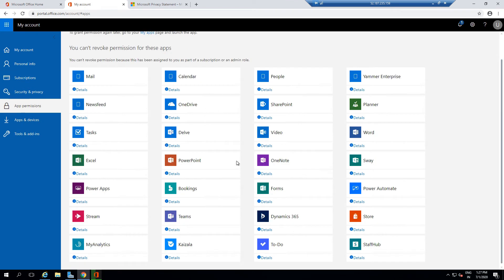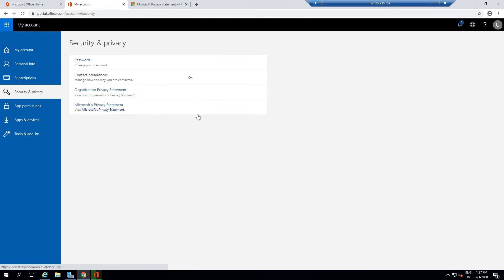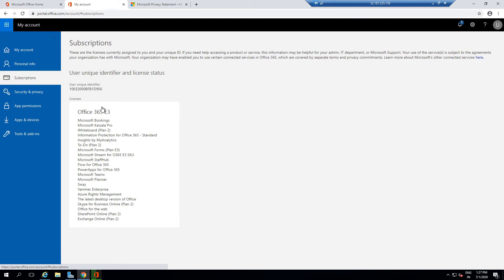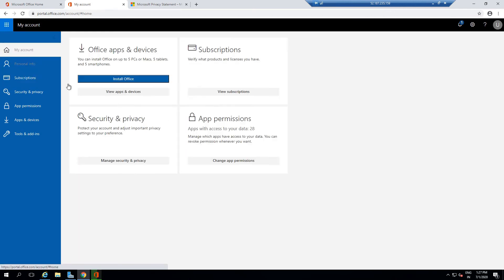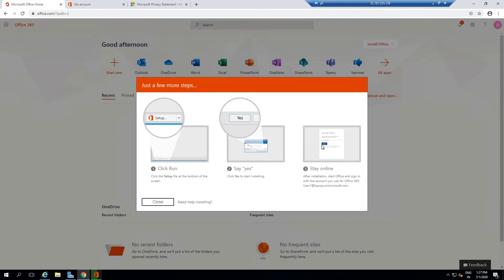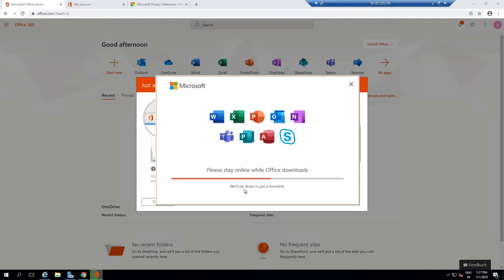You can see what permissions you have for different applications, your security, privacy, your subscription details, all of your personal info. If you want to edit it, you can do that here. You can see all of these options available in your account. Once this is done, we'll be able to see all the apps available on my system.